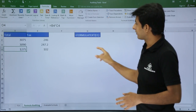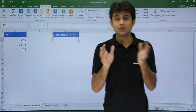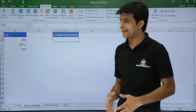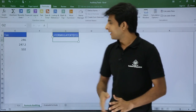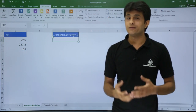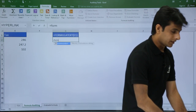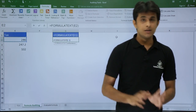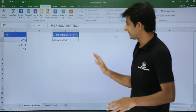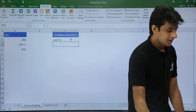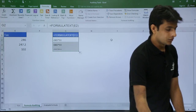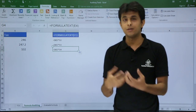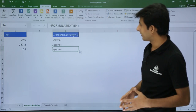There is one more function I want to show. If you want to know which formula is used in a cell without using Show Formulas, there is a function called FORMULATEXT where you give the cell number. For example, to find the formula in cell E2, I'll type =FORMULATEXT(E2) and press Enter. It returns the formula — dollar B dollar 7 multiplied by D2 — as text. That is the FORMULATEXT function.